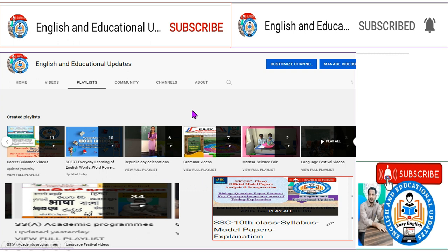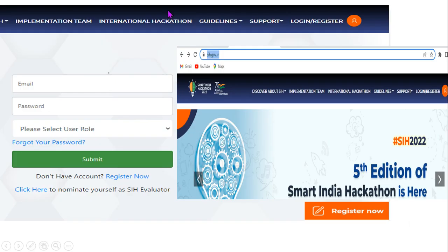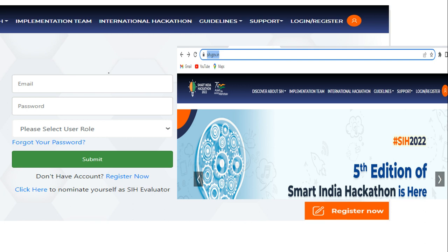Now let's go to the main topic. Step number one: go to sih.gov.in and type it in your Google browser. A window will open showing the fifth edition Smart India Hackathon. You will see 'candidate register here' — click on it. Follow the steps clearly and step by step so that you can complete hassle-free registration. Click 'Register Now.'